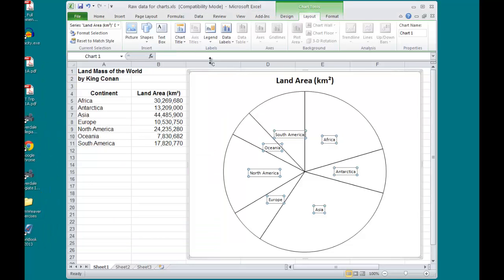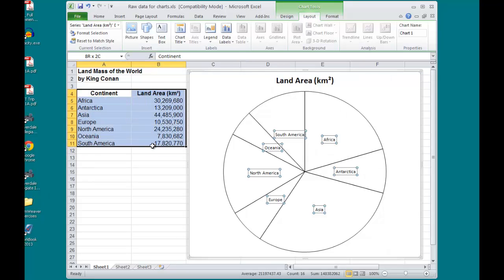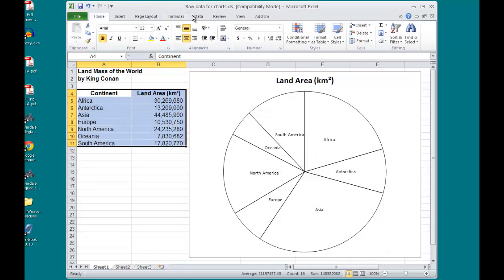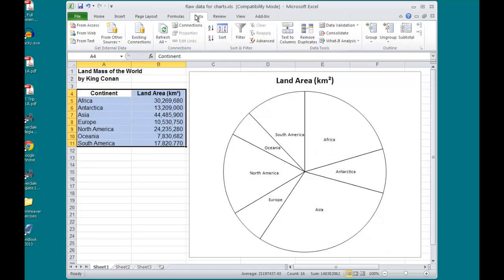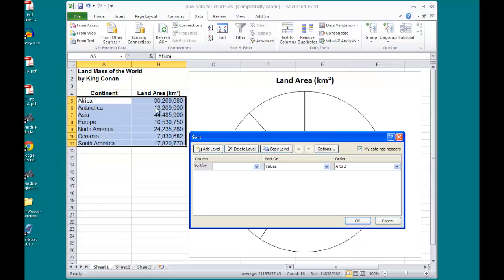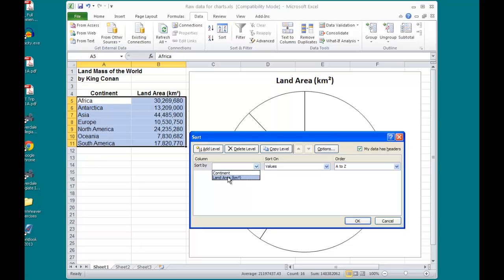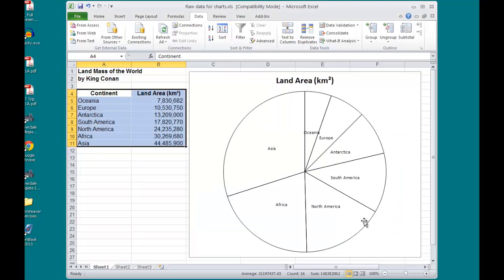If I want to sort my pie slices, what I have to do is highlight the Data Table, select Data, Sort, and select the Column. I have two choices because I did include the Column Titles. They will be here in the Sort By drop-down list box. I want to sort by the Land Area, Smallest to Largest. Click OK.